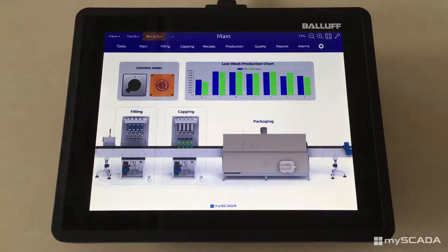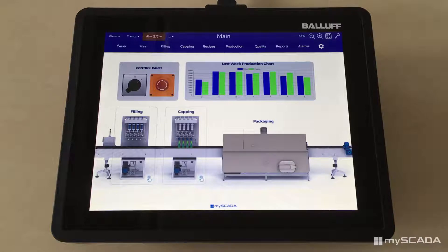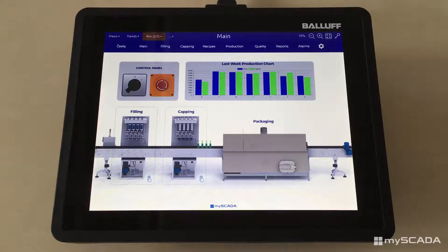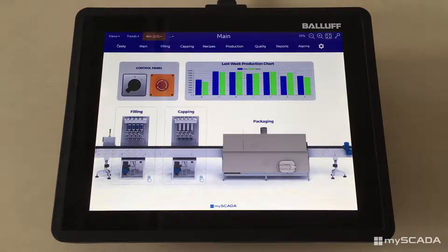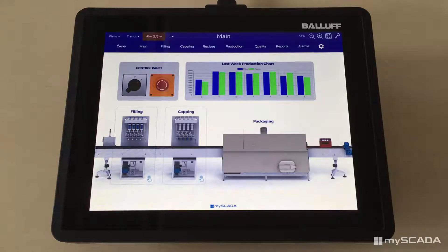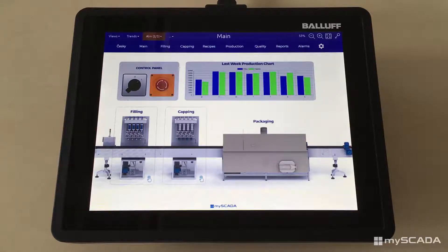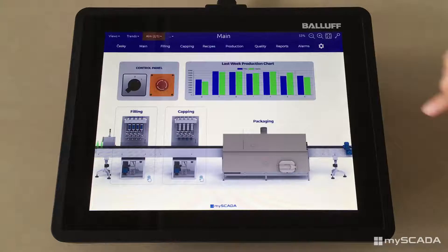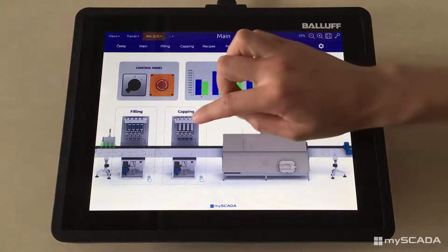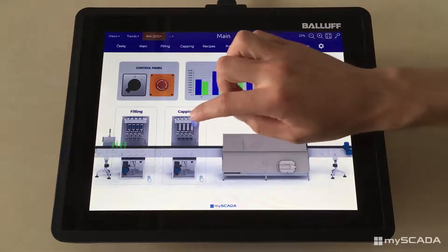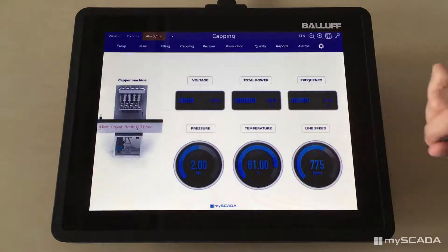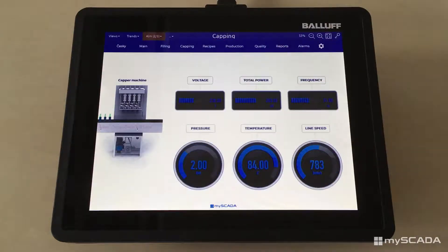In this video we will show you the visualization of the production line, specifically a bottling machine for filling, capping and packaging carbonated beverages. You can choose the detail of each part of the production to get additional information such as temperature, pressure, line speed, or any other indicator you need.